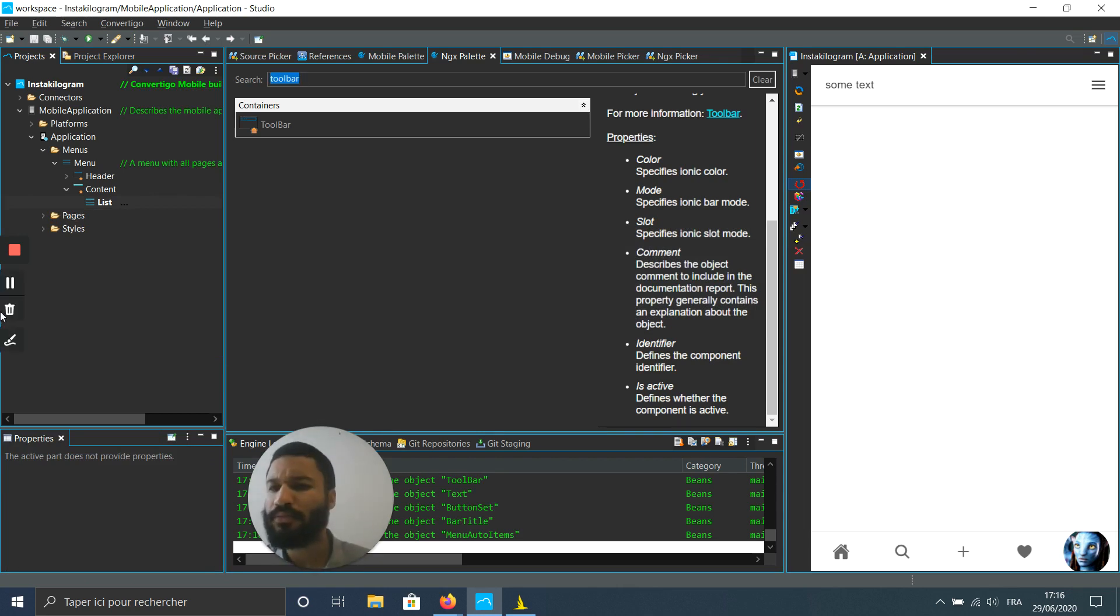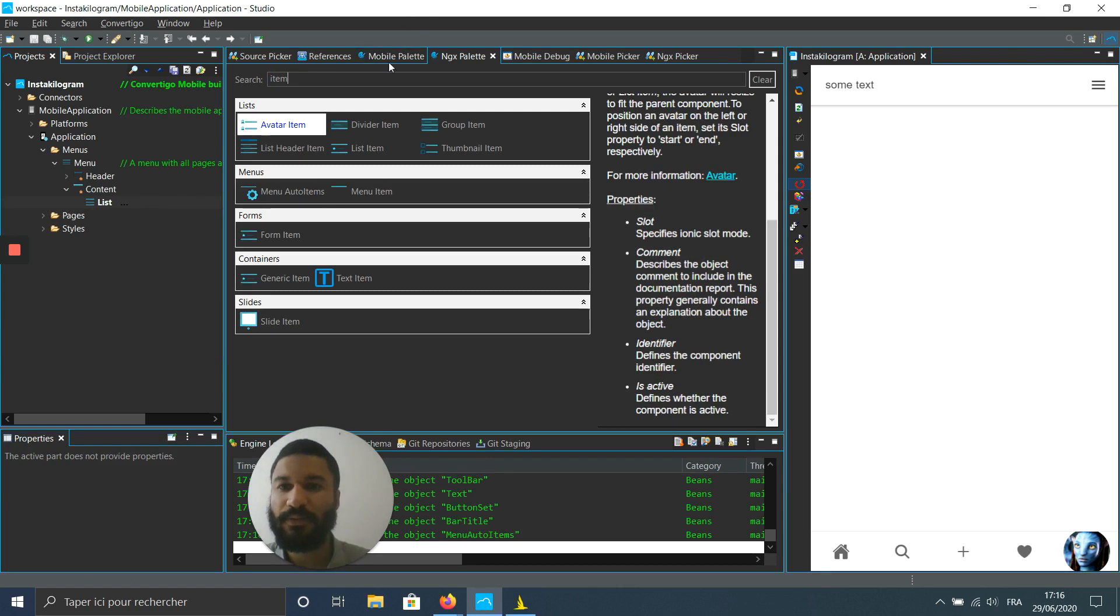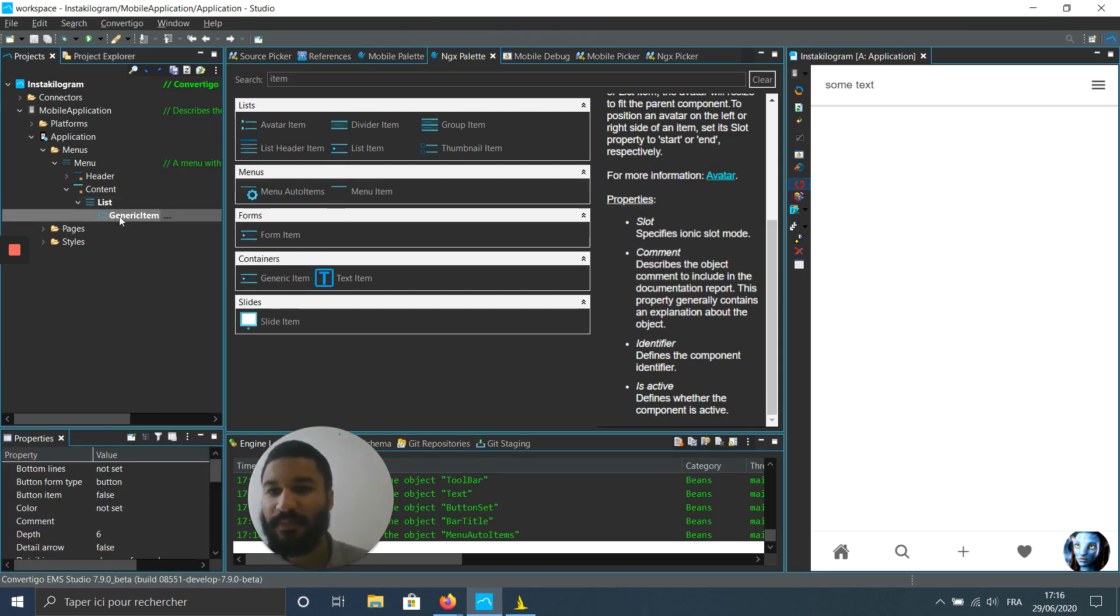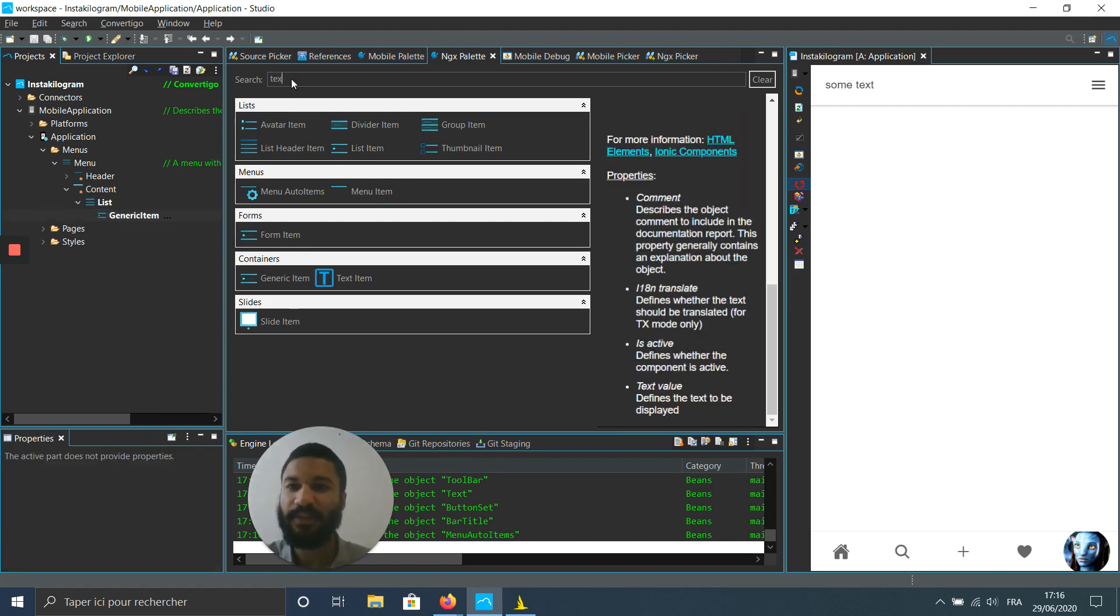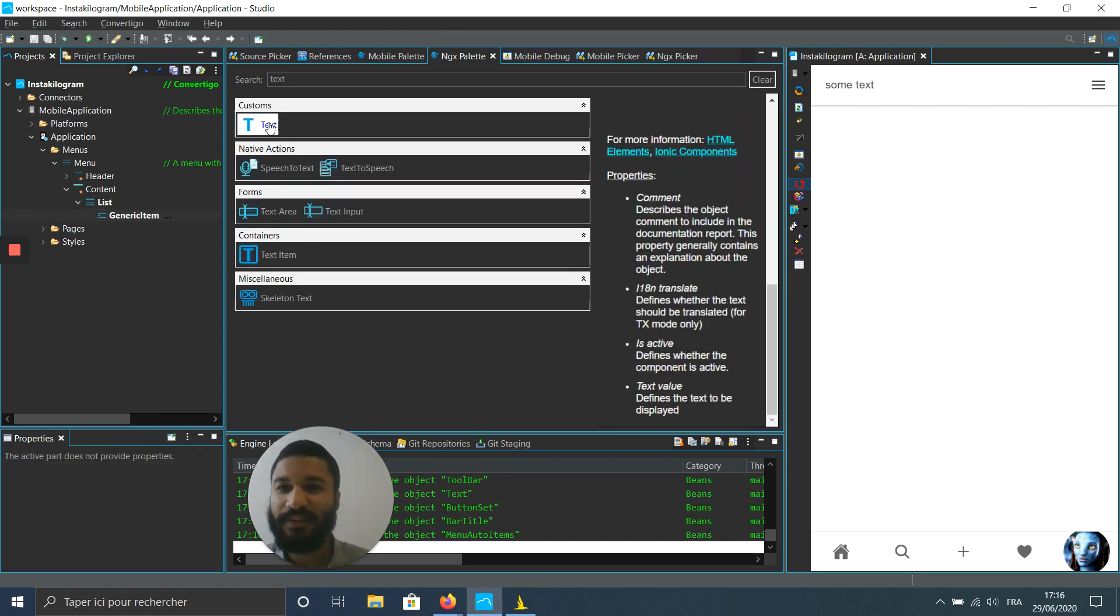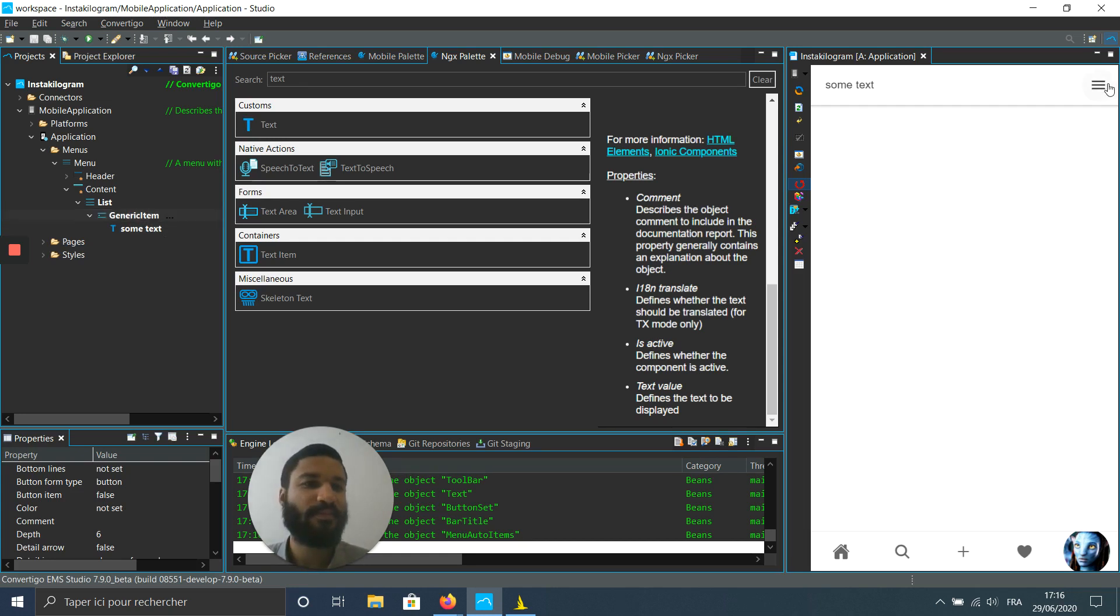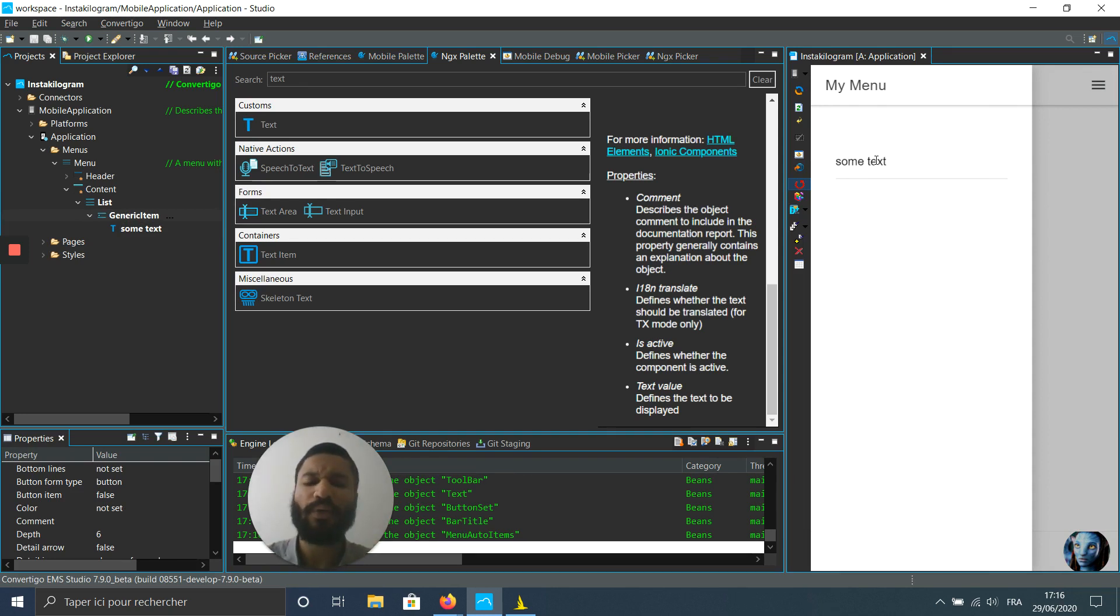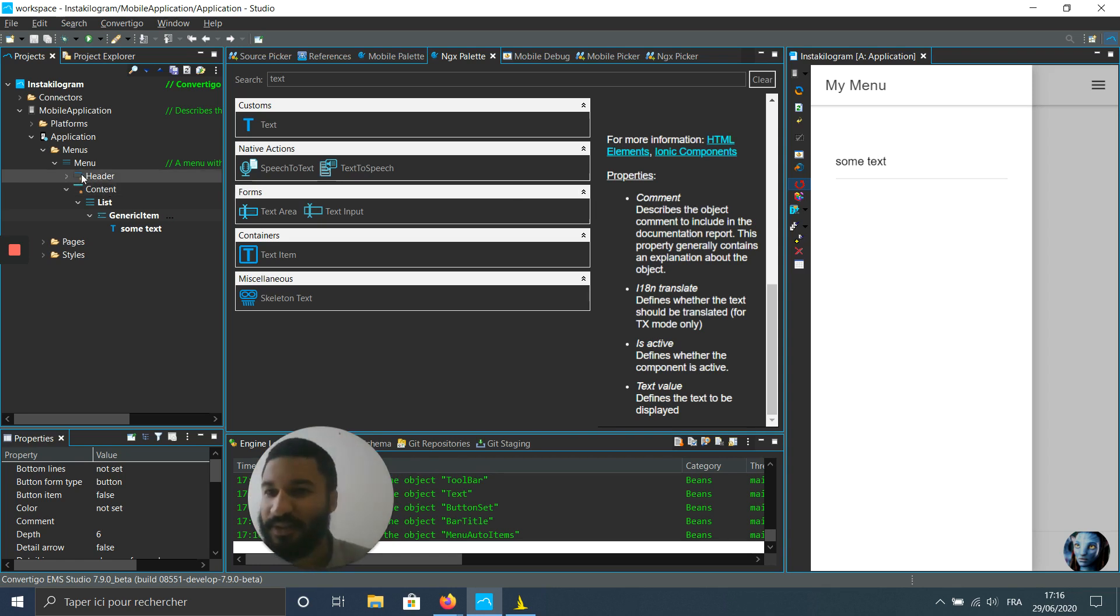Simply with some text inside, and now you can see my item just changed. So I can customize my menu where, when, how I want, like I want. I can change the fact that it's sliding from the left.